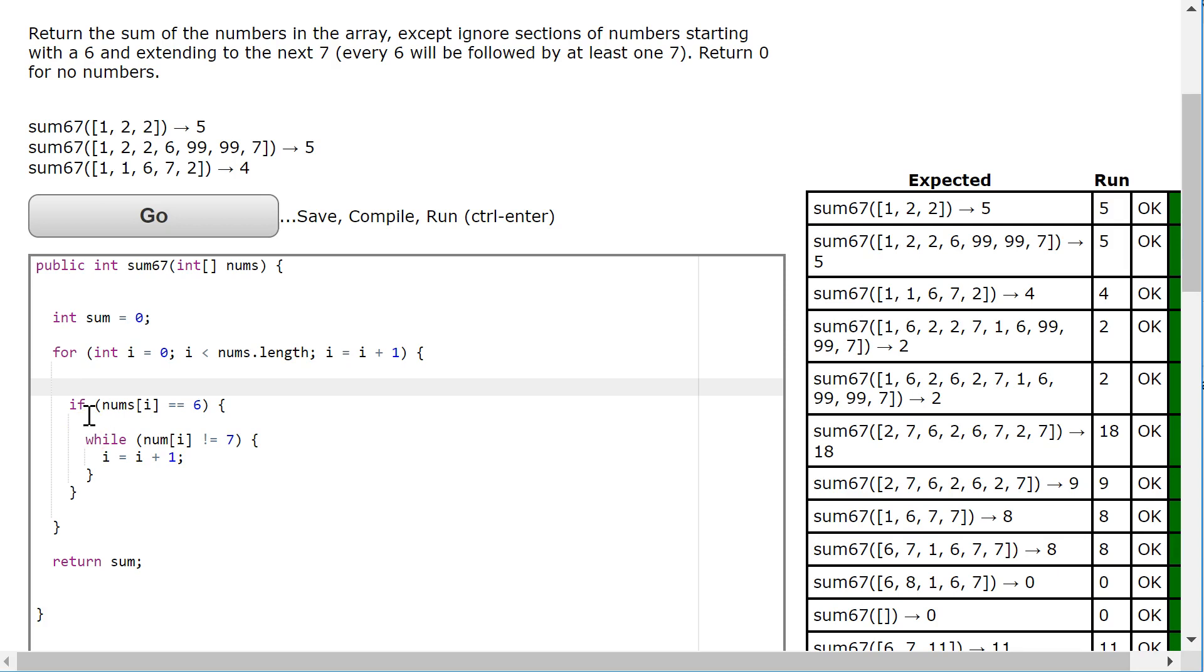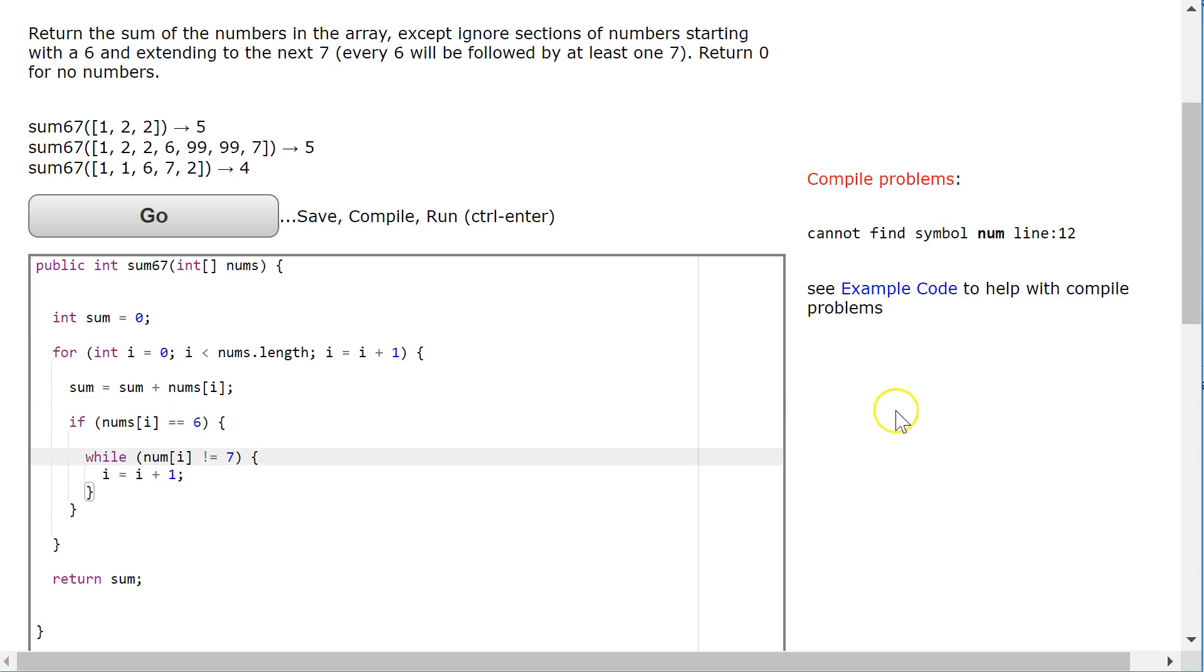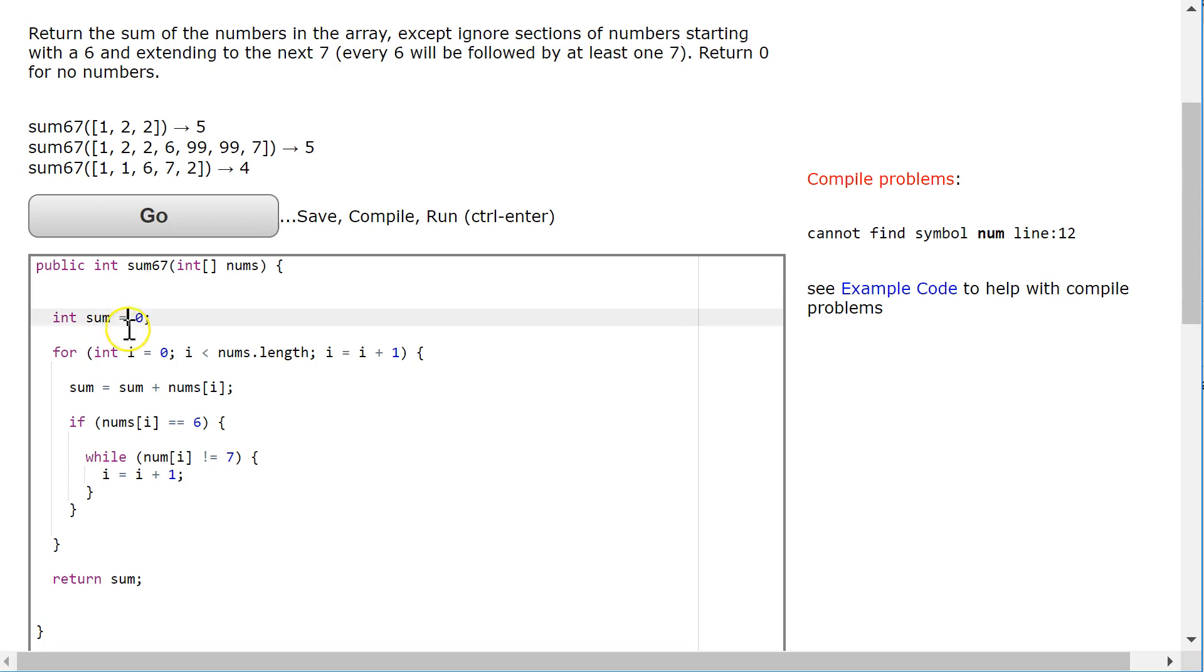Well, I'm going to say sum equals sum plus nums.at i. Now, this is going to present a slight problem if we run it like this. 1, 2, 3, 4, 5, 6, 7, 8, 9, 10, 11, 12.